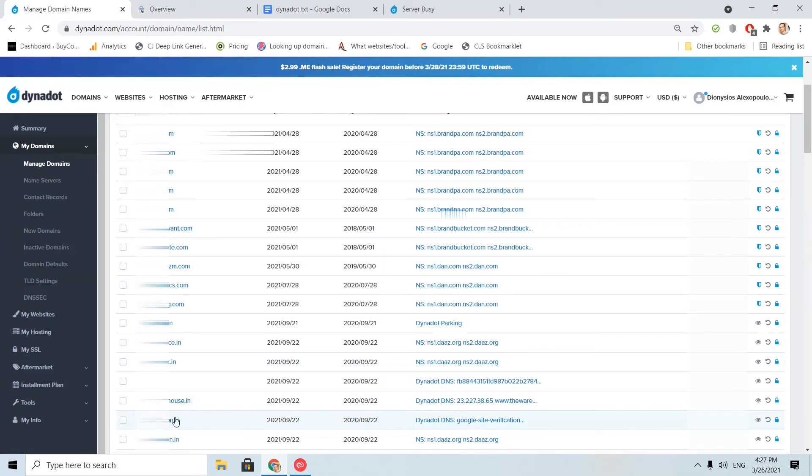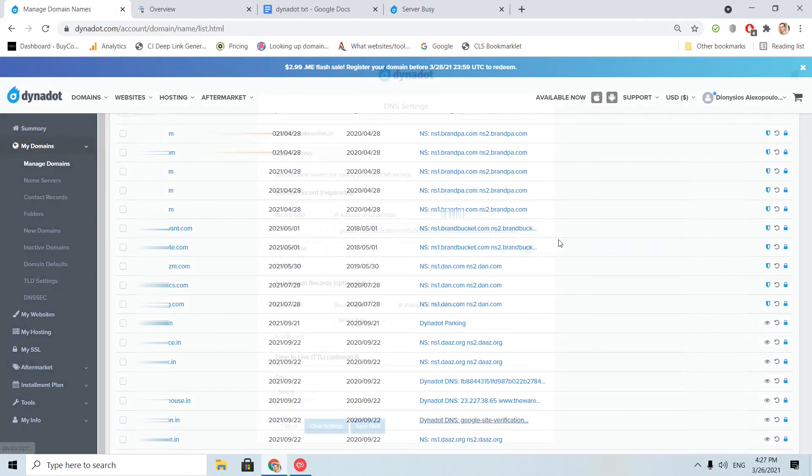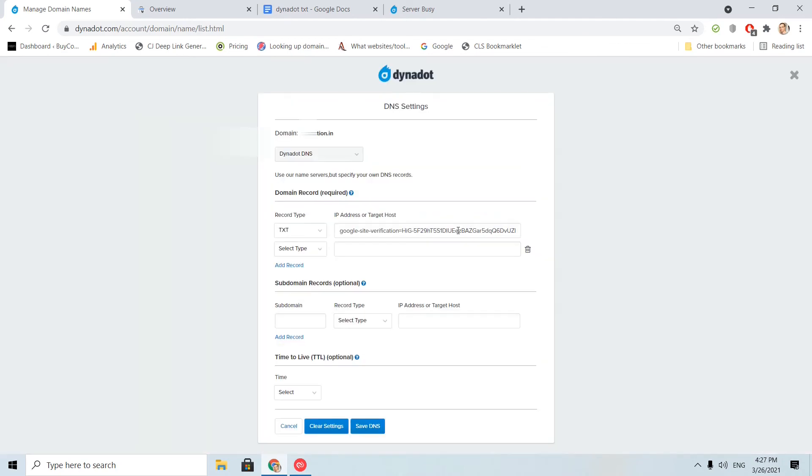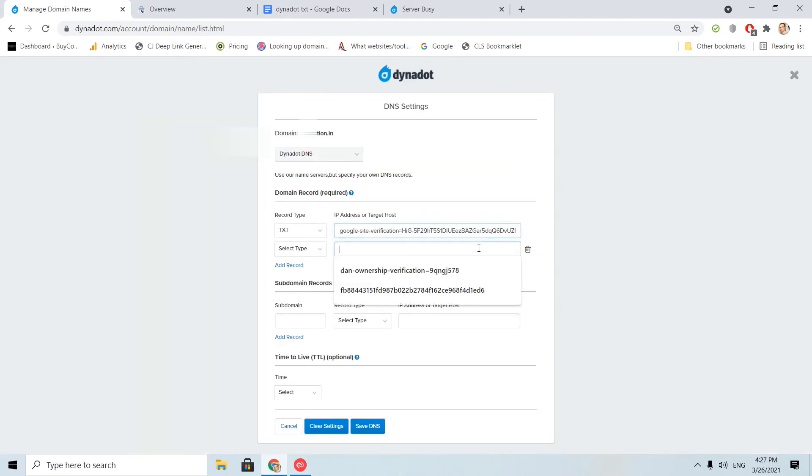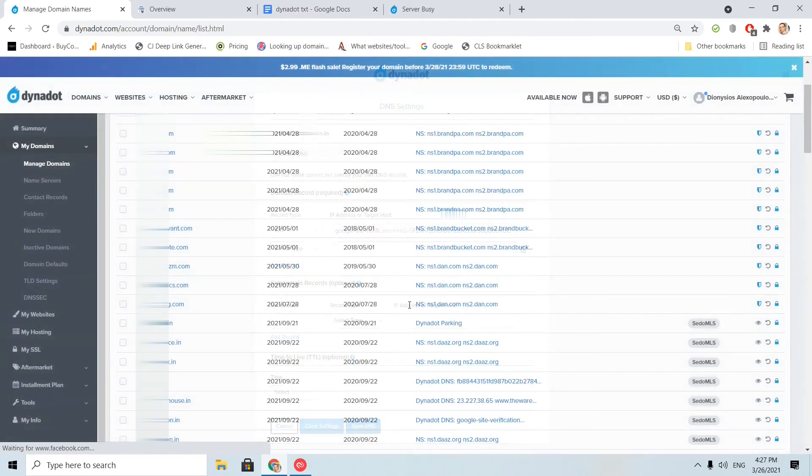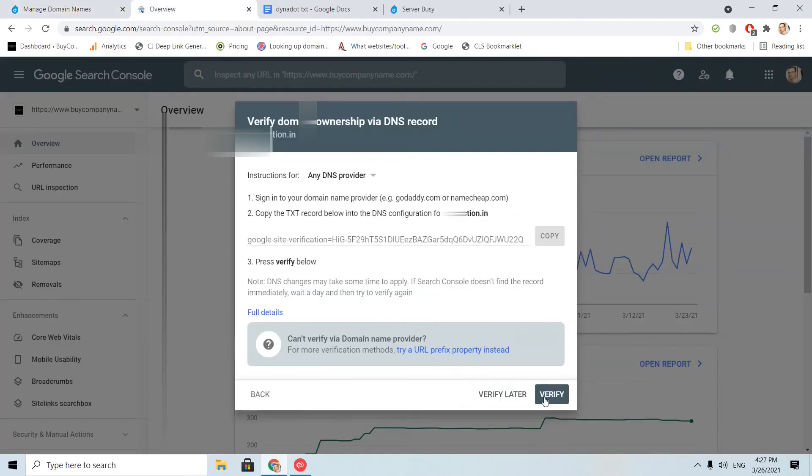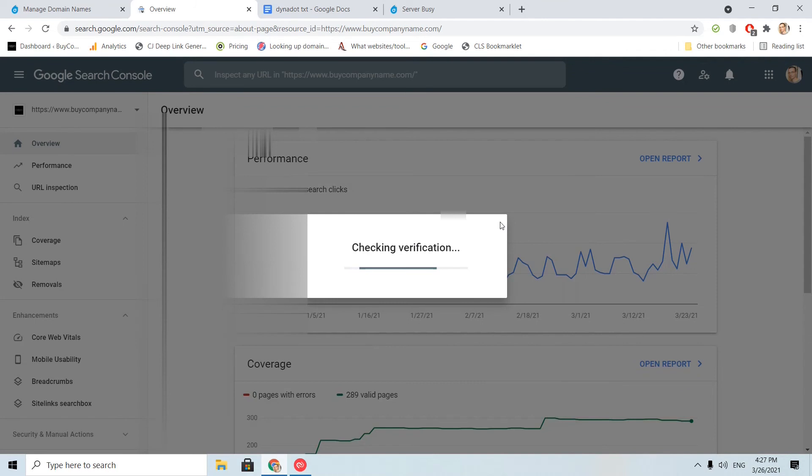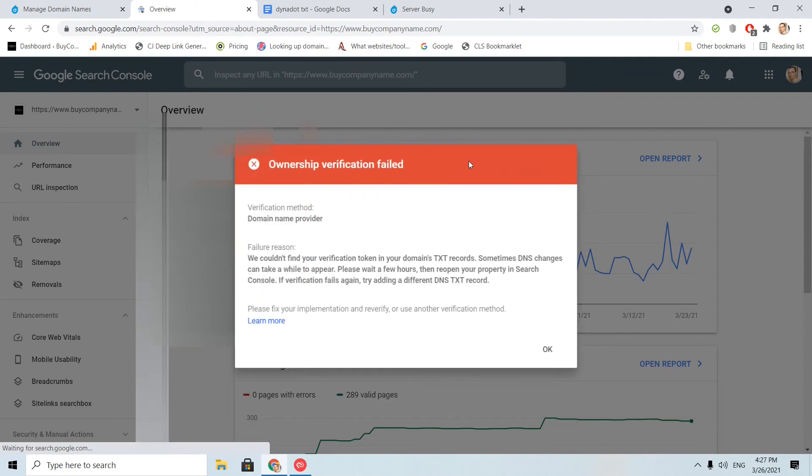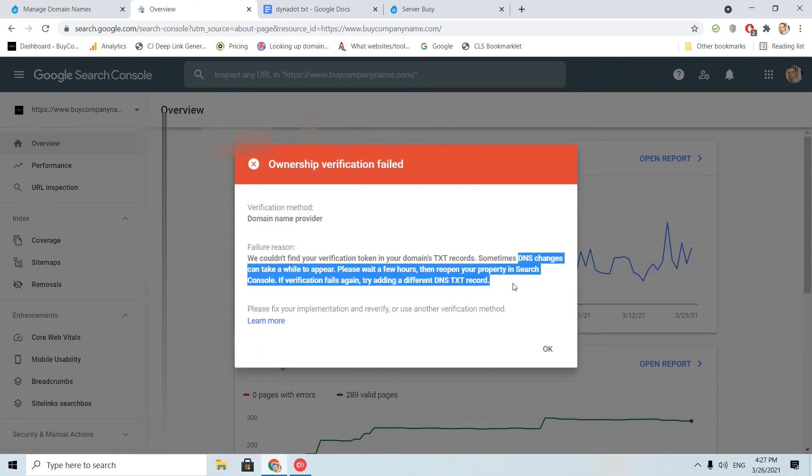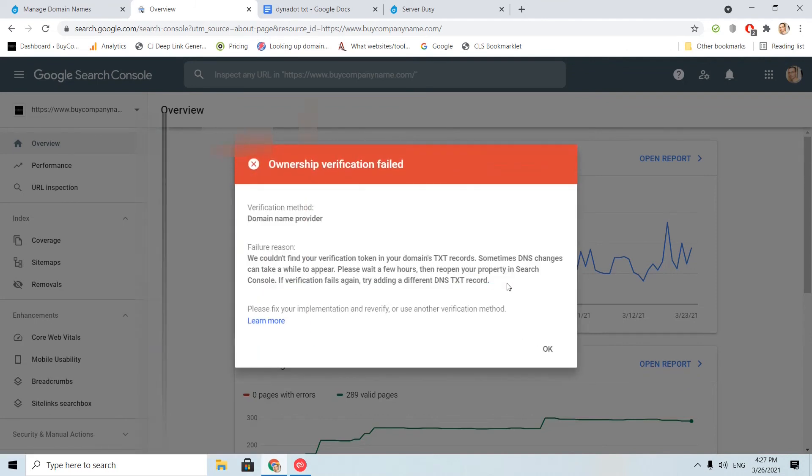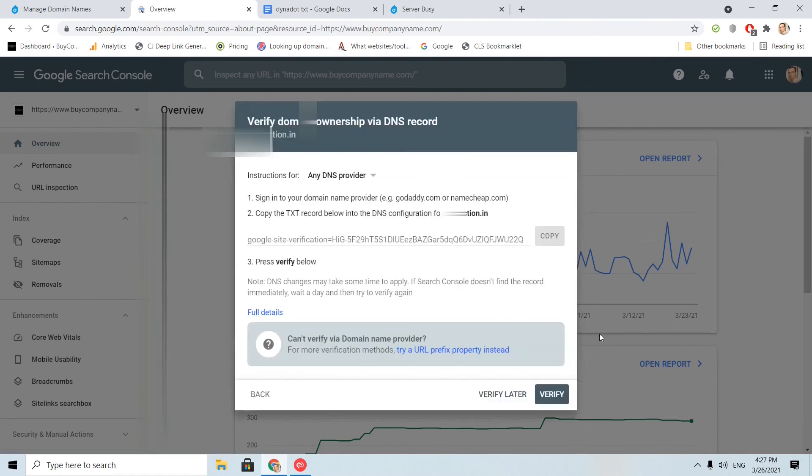As you see here, I have already pasted the TXT record correctly, but it just takes some time. Let's try once again. No. I will come back some minutes later and I will restart the video.